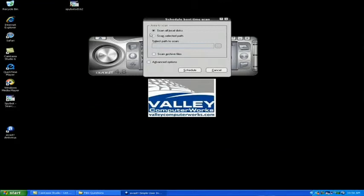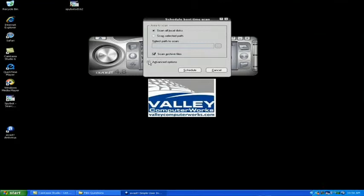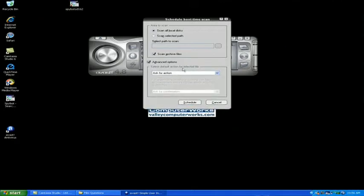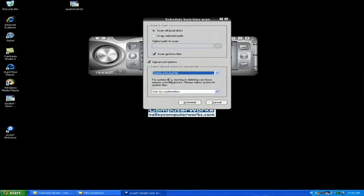Once in there we're going to tell it to scan all local hard drives. We also want it to scan archive files. And we're going to check the advanced options tab and we're going to click where it says ask for action and click delete infected file.